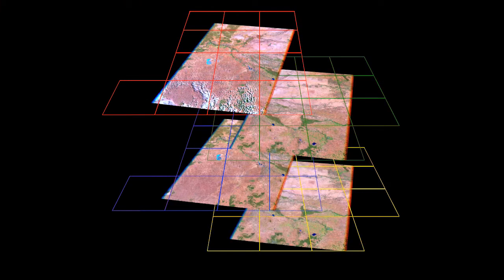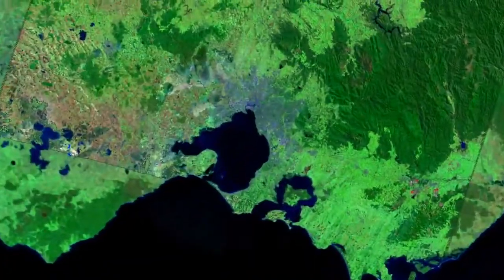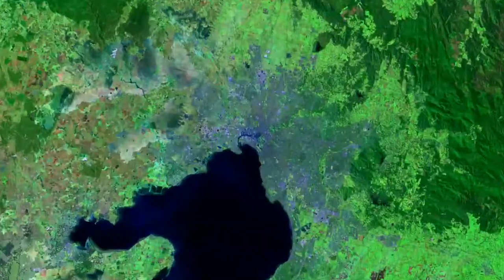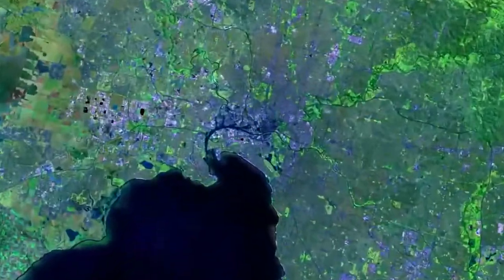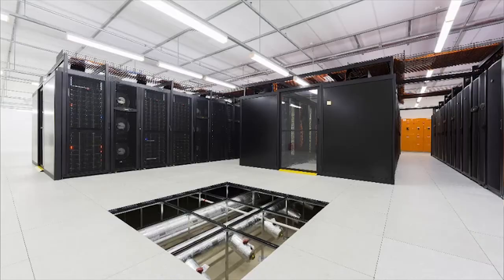The overriding principle for the DataCube — what it's really trying to achieve — is to maximise the impact of the data that we've got. The DataCube does that by organising the data, making sure it's calibrated and high quality, and putting it into a high-performance computing environment where it can be accessed and used more effectively.